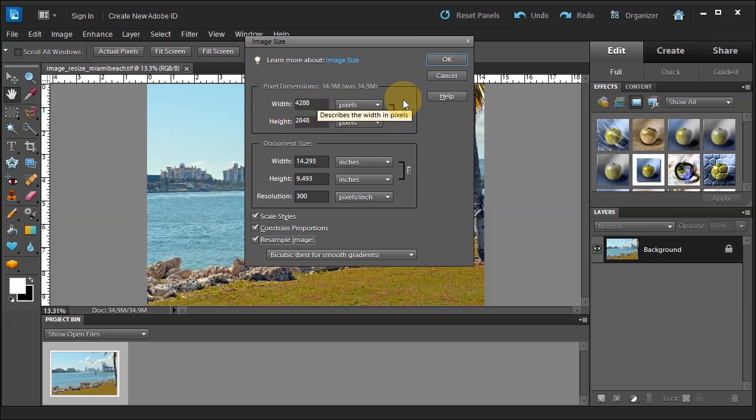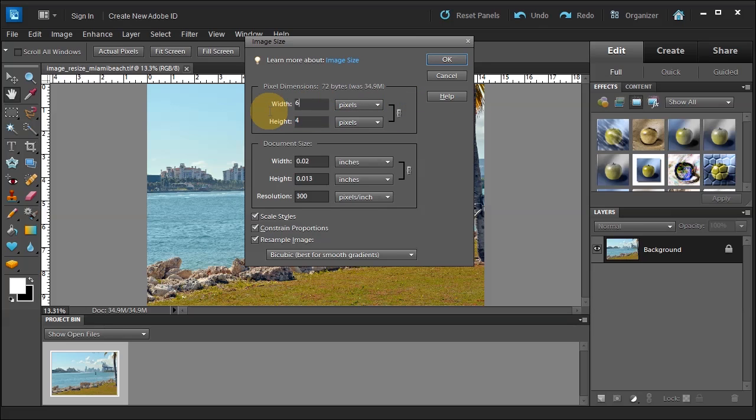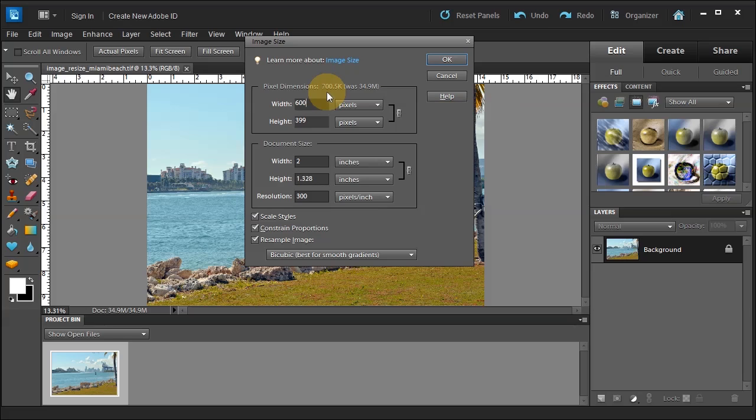Resample an image means that I'm going to throw away some pixels in order to get it to this 700.5K. I'm going to throw the pixels away. That means they're gone. They're not coming back. That's what resample an image means.